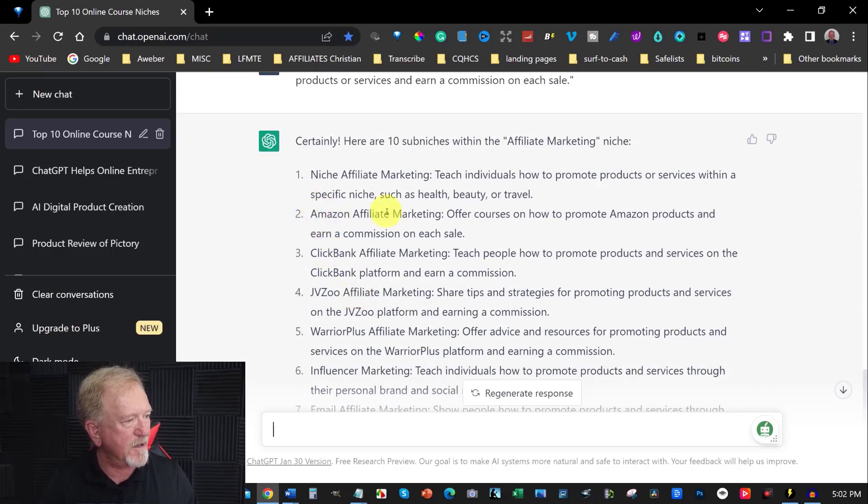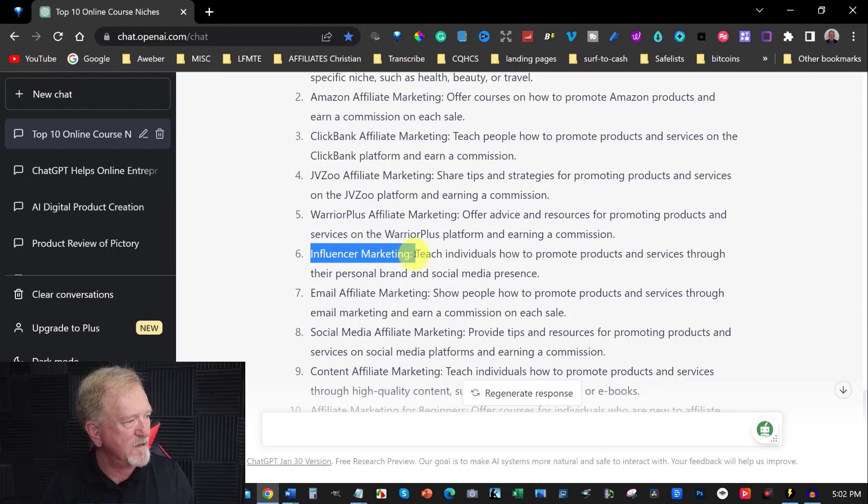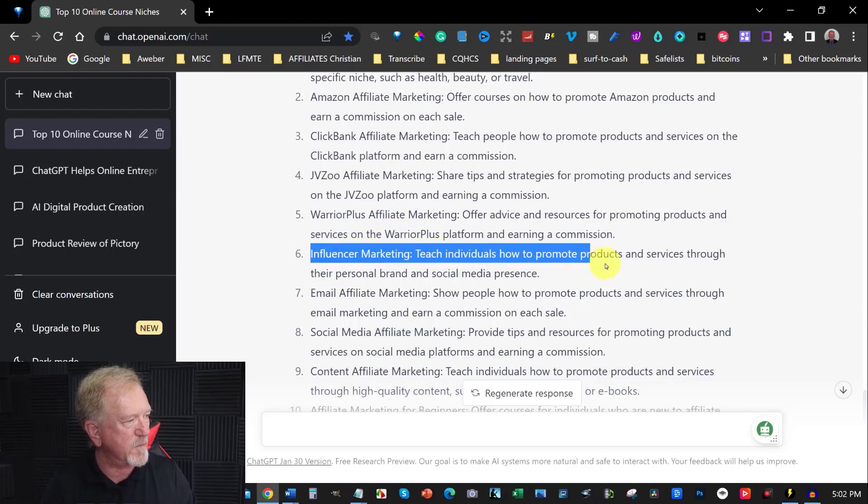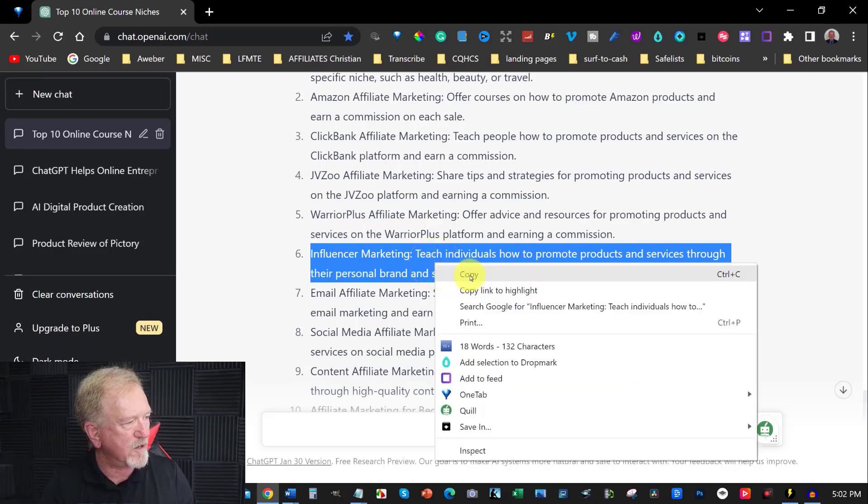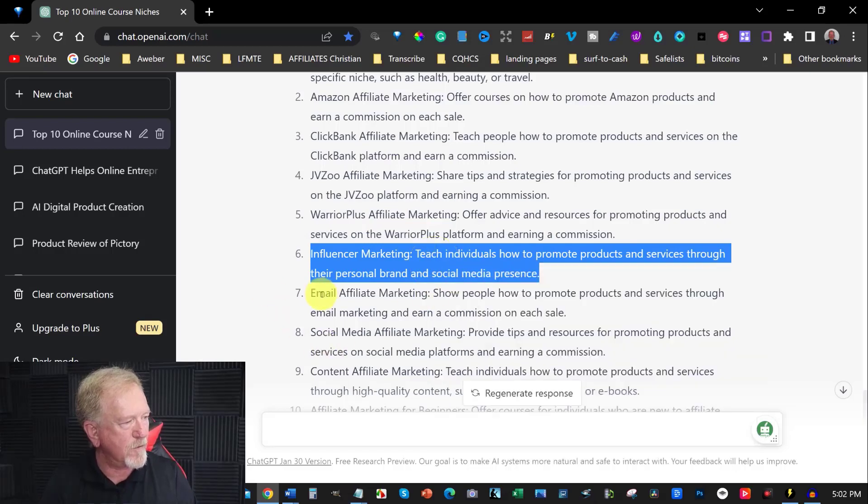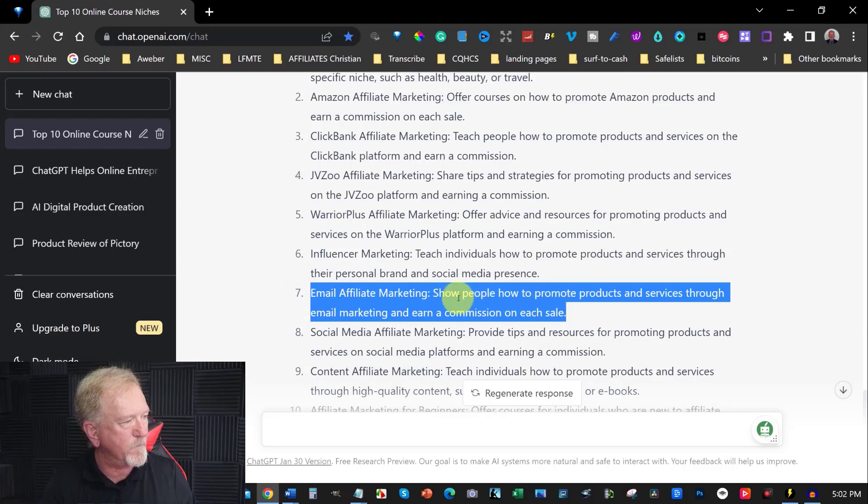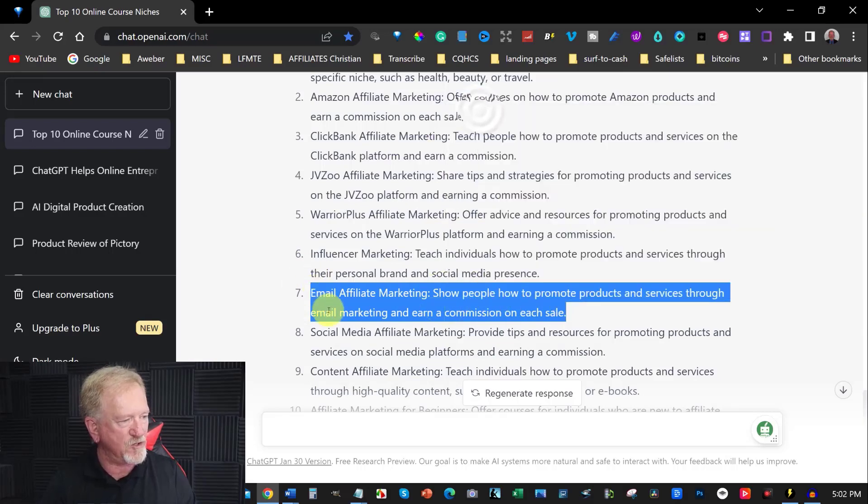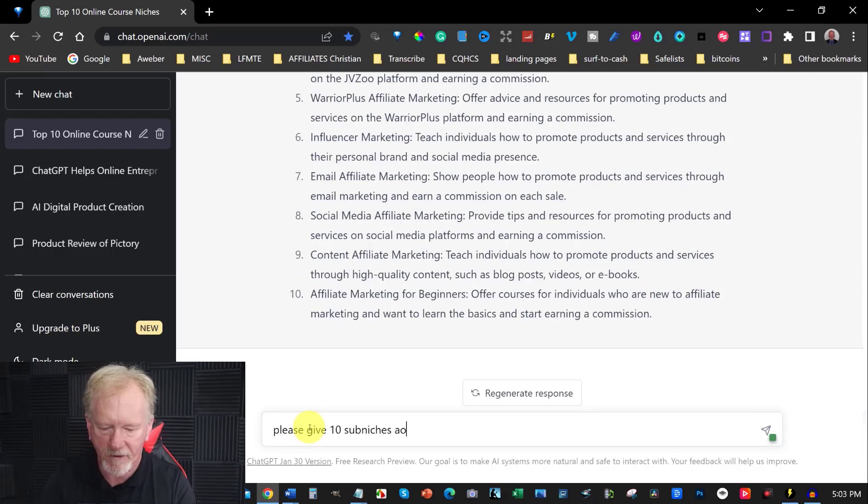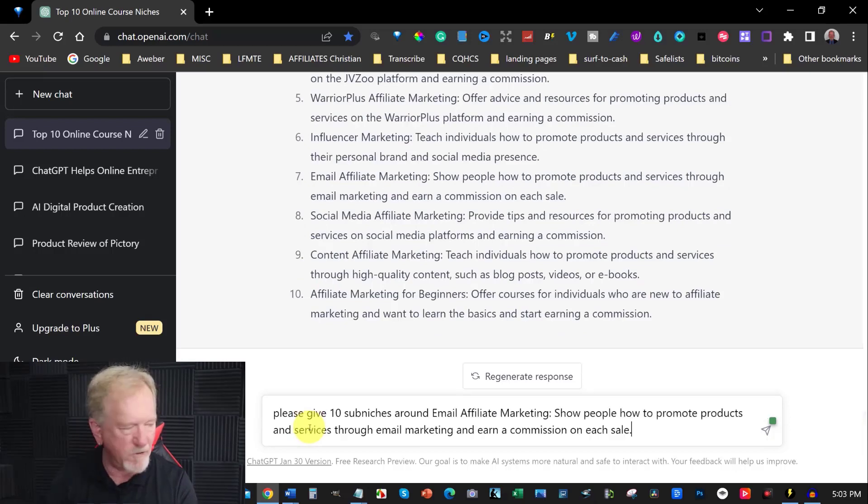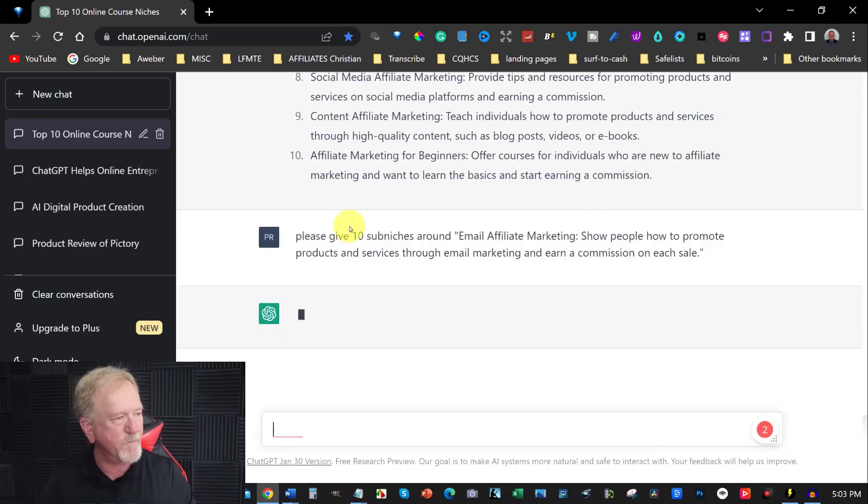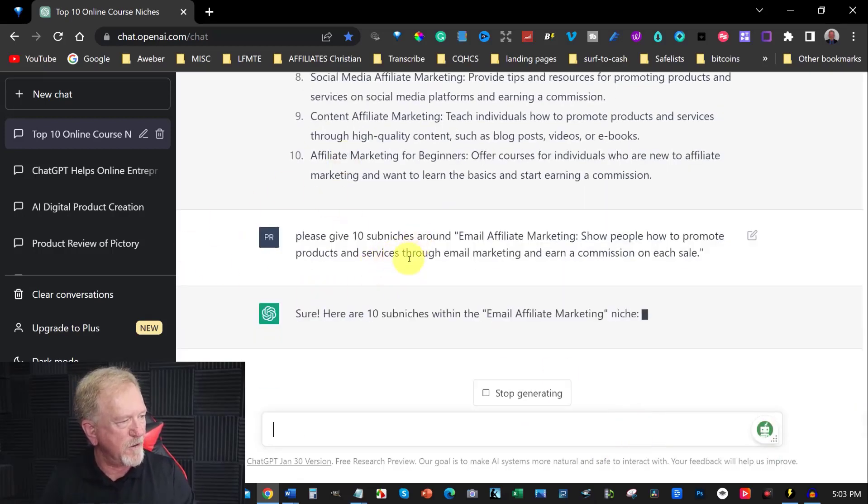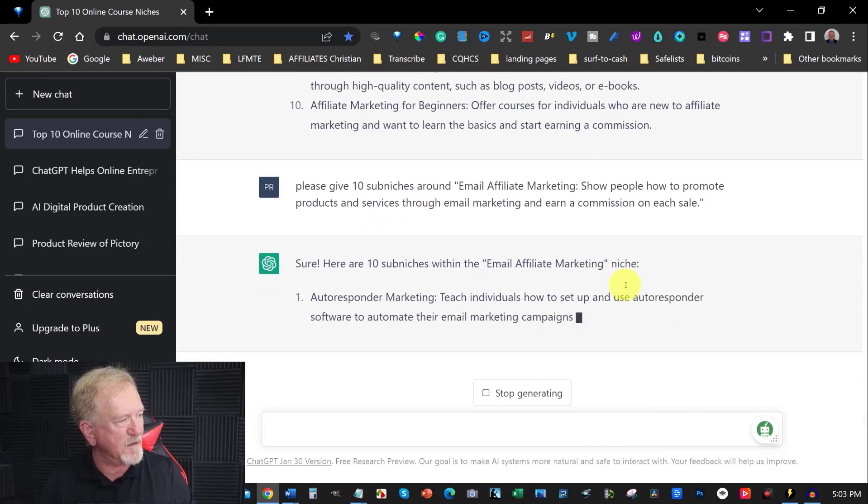Now let's go over here and let's choose one of these. Email affiliate marketing. Now I'm going to choose this one instead and we're going to go down one more niche. Please give 10 sub niches around email marketing affiliate. So we'll just go there and hit enter and see what it gives me. Sure, here are 10 sub niches within the email marketing.